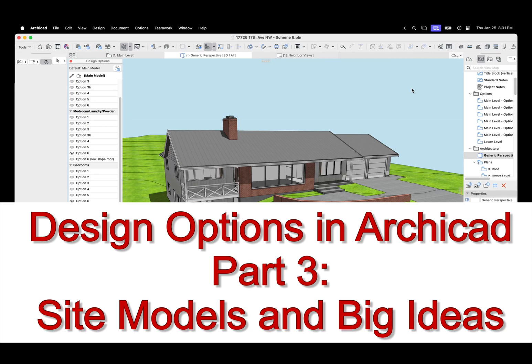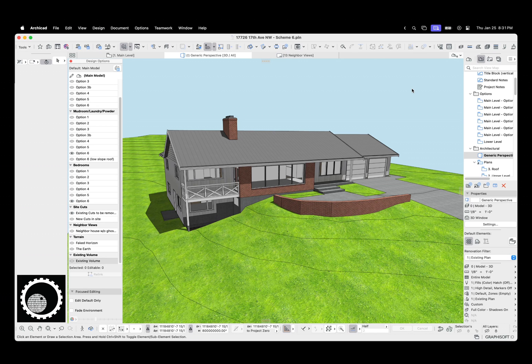Hi, this is Jared from ShoeGnome, and today we're going to do our third video on design options in ArchiCAD 27.